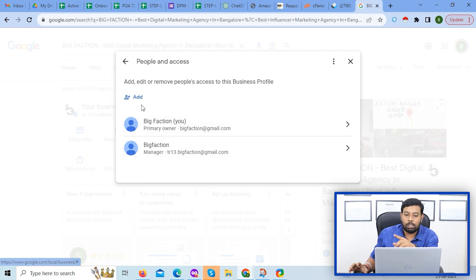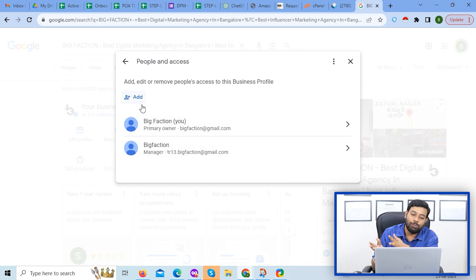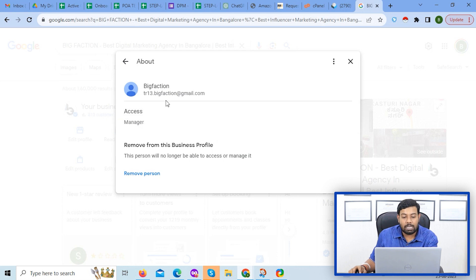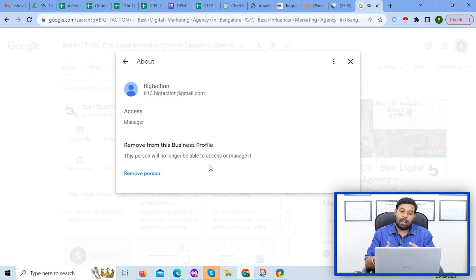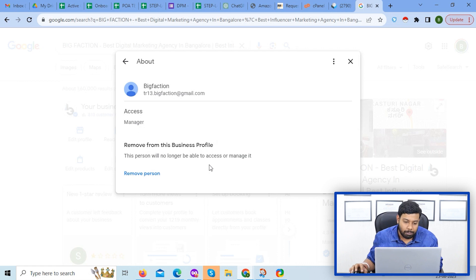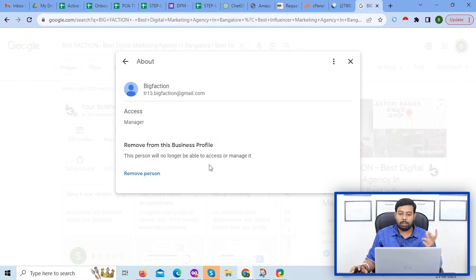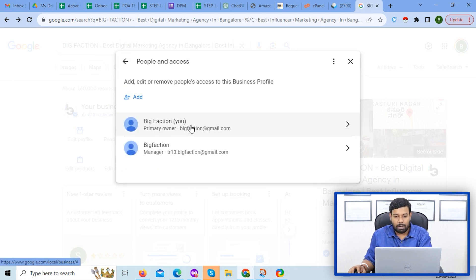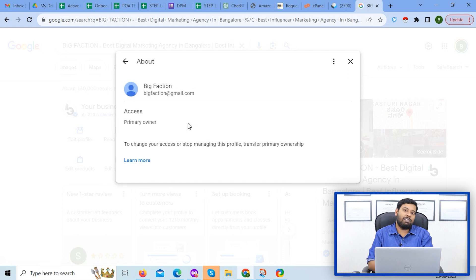You have only the remove option as a manager — you can remove access via email. As a manager, I can remove access, but I cannot add users. I cannot get primary owner access. The primary owner must remain until you transfer primary ownership to someone else. After that, you can see on the next pages the difference between owner, manager, and site manager.